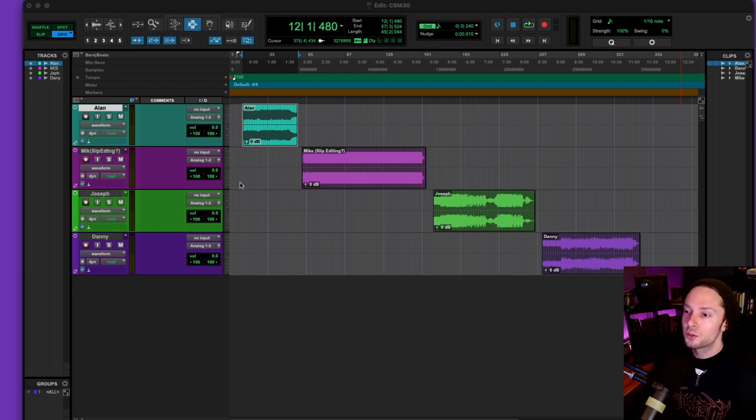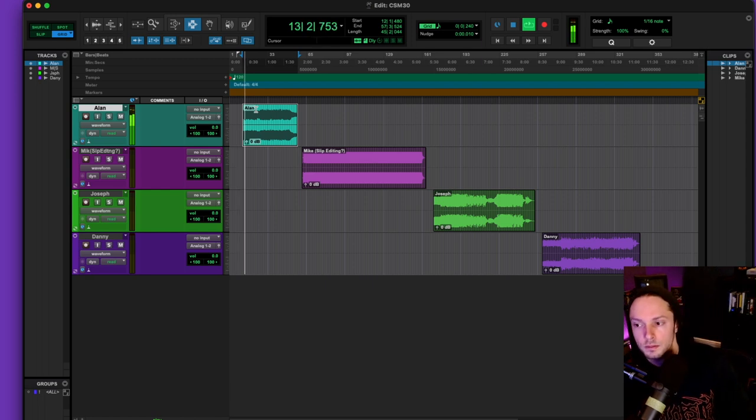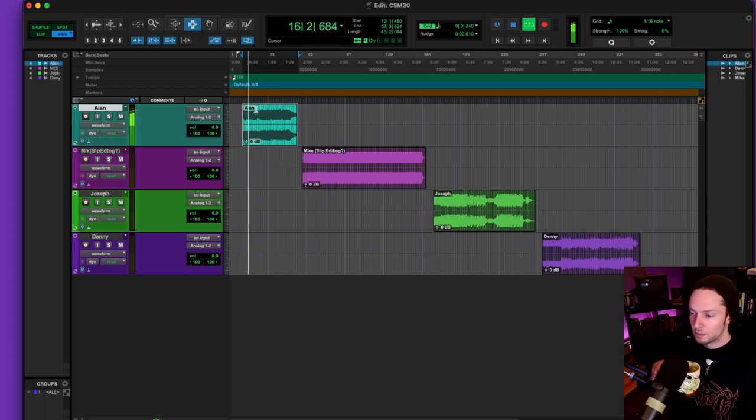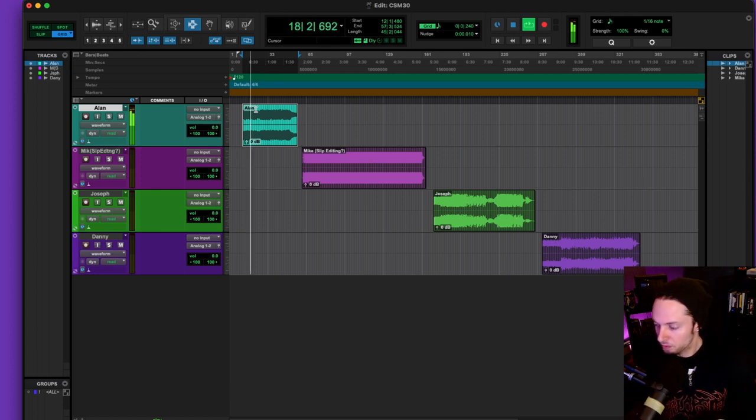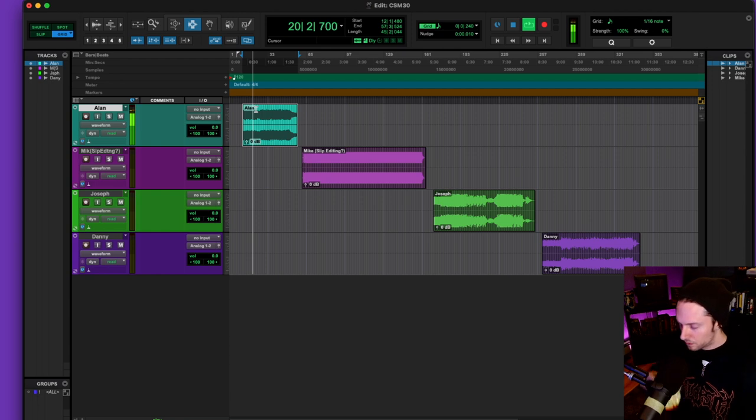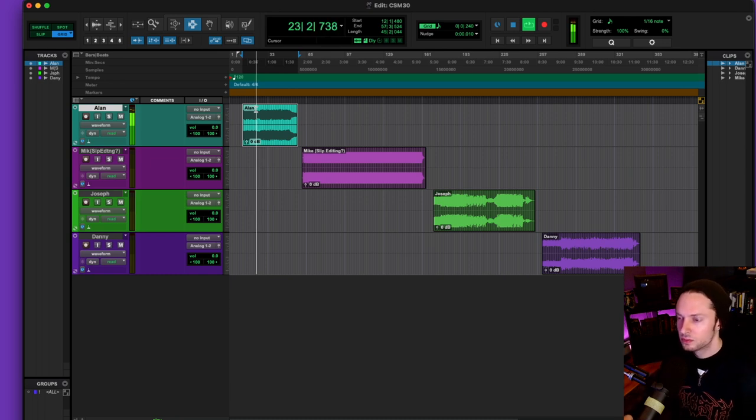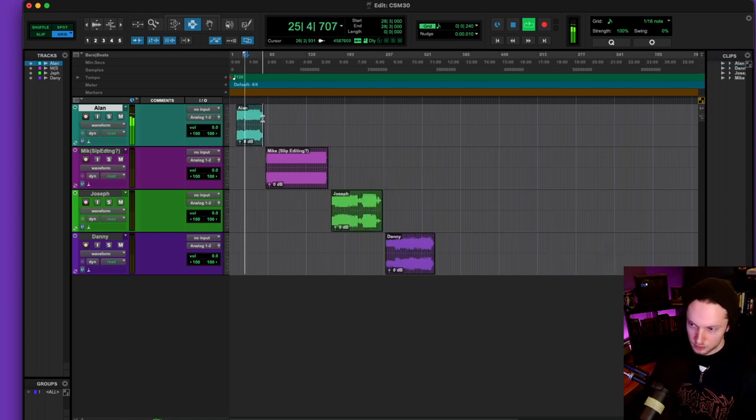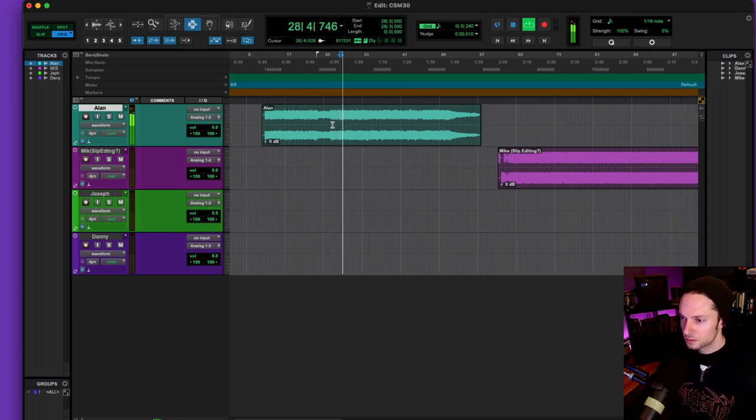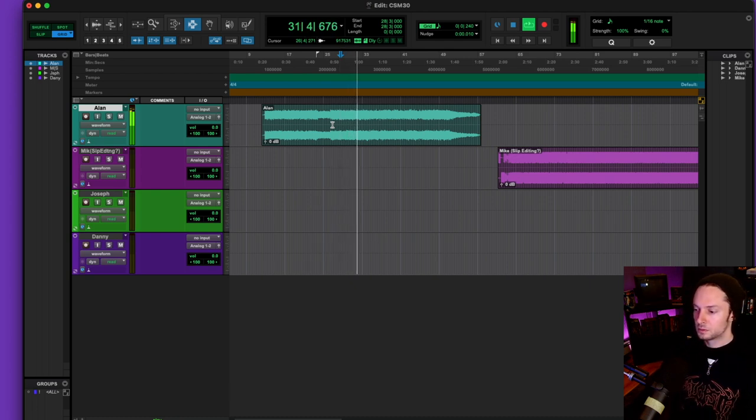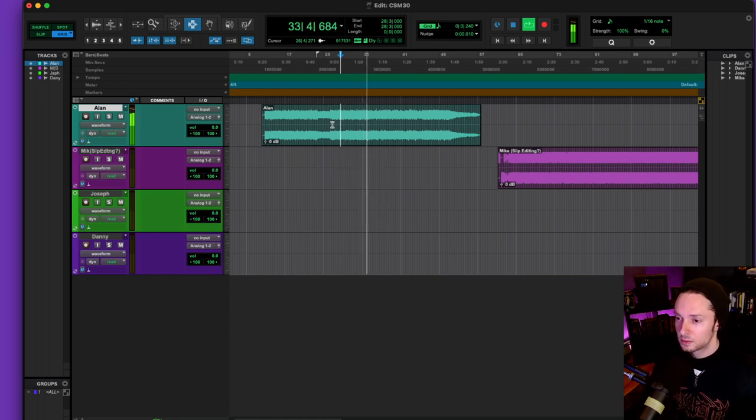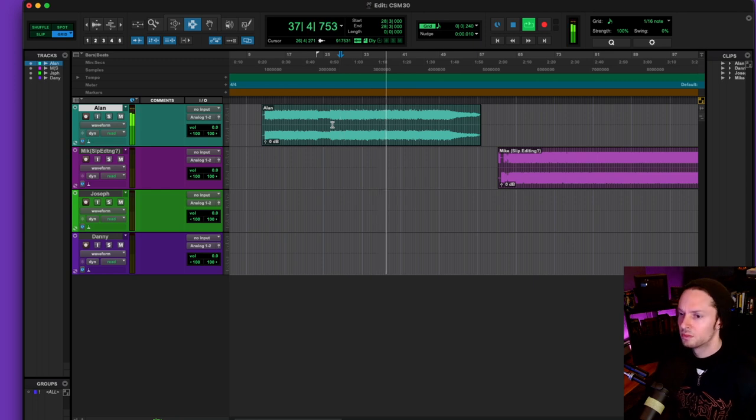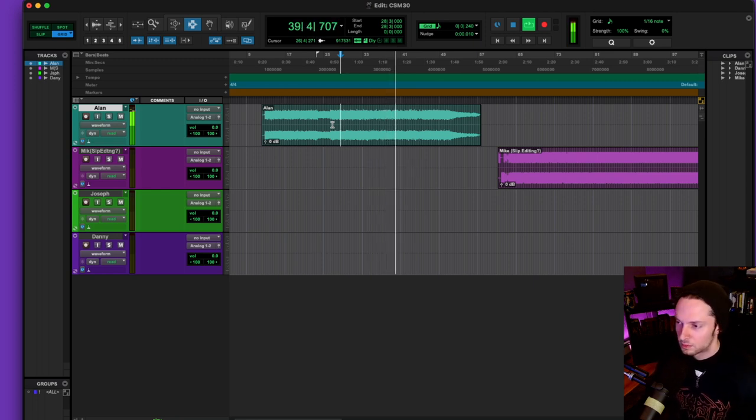Our first mix here comes from Alan. Let's see what we got.